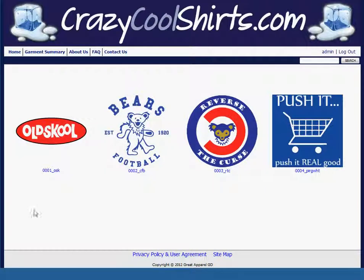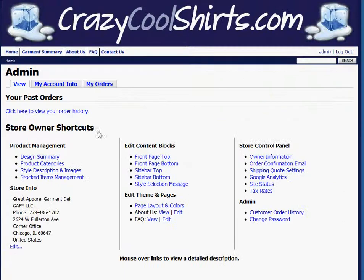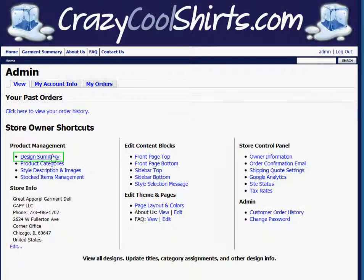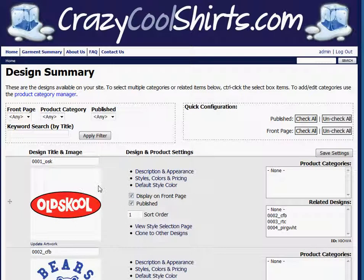At this point, I want to change the title below each image to something that's more descriptive. To do this, I'm going to go to my admin control panel, then to design summary, and from this page, I'll have two options of where I want to change my title.